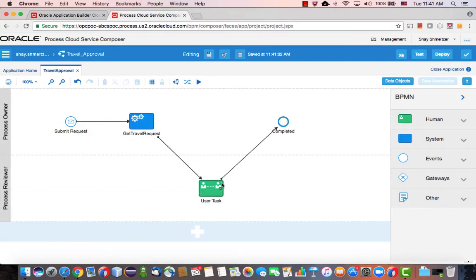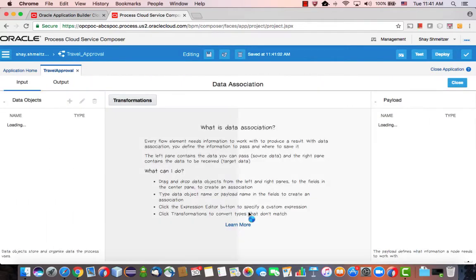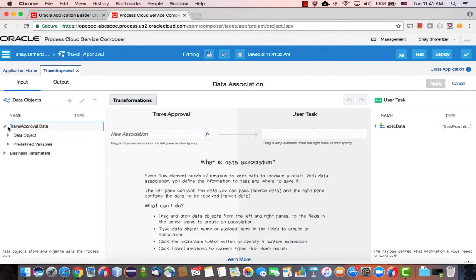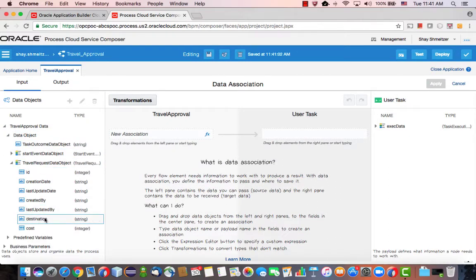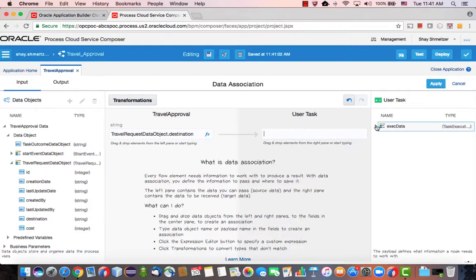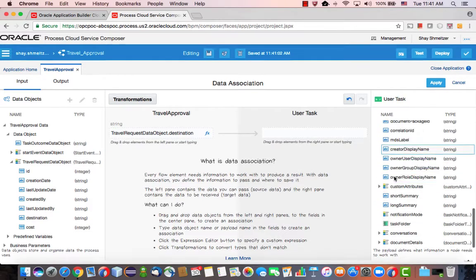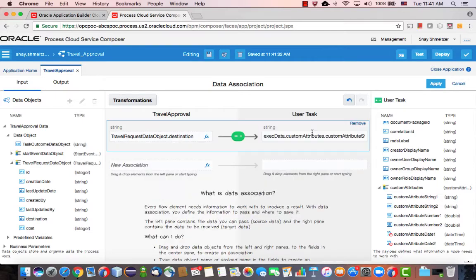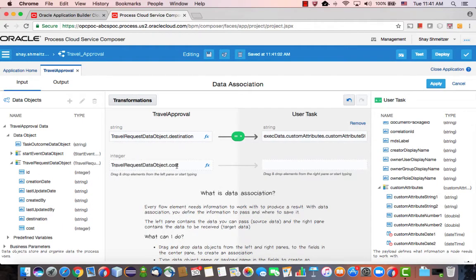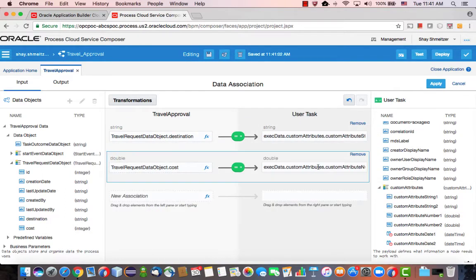Now, one of the nice things about this task is that we can configure it to also access our data. If you go to the data mapper here, under data object, you would see the travel request object with a destination and cost, the two fields that we created in Oracle Application Builder Cloud Service. And we're now mapping them into custom attributes in our process cloud service. So destination would be attribute string, and cost would be the attribute number one.